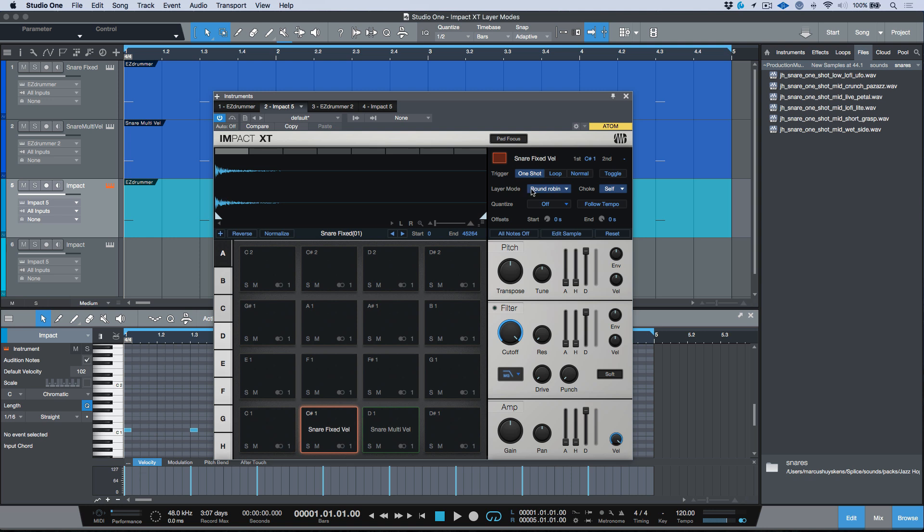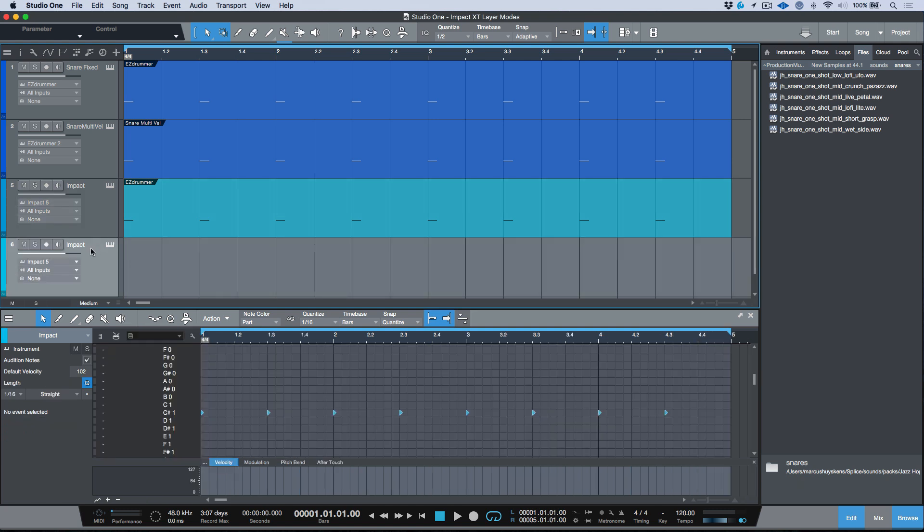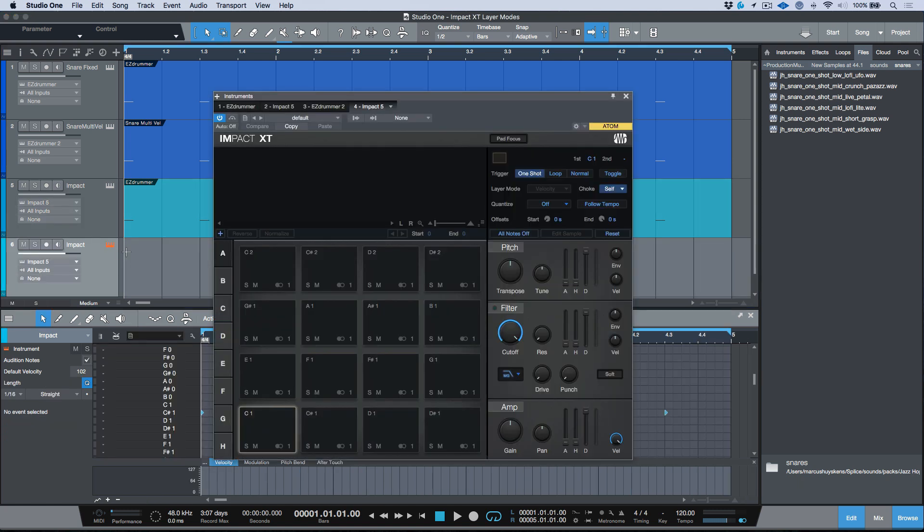In this week's video, I want to take a look at the stacked mode, and this is actually something that changed between version 3 Impact and Impact XT, which was introduced in version 4. So I've pulled up a new instance of Impact.